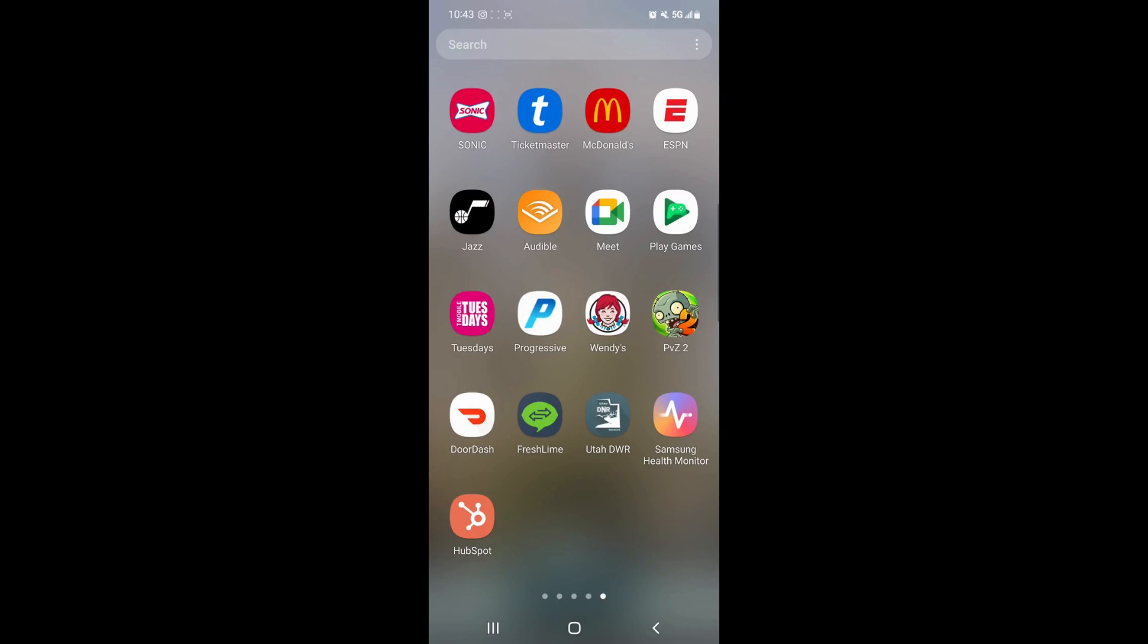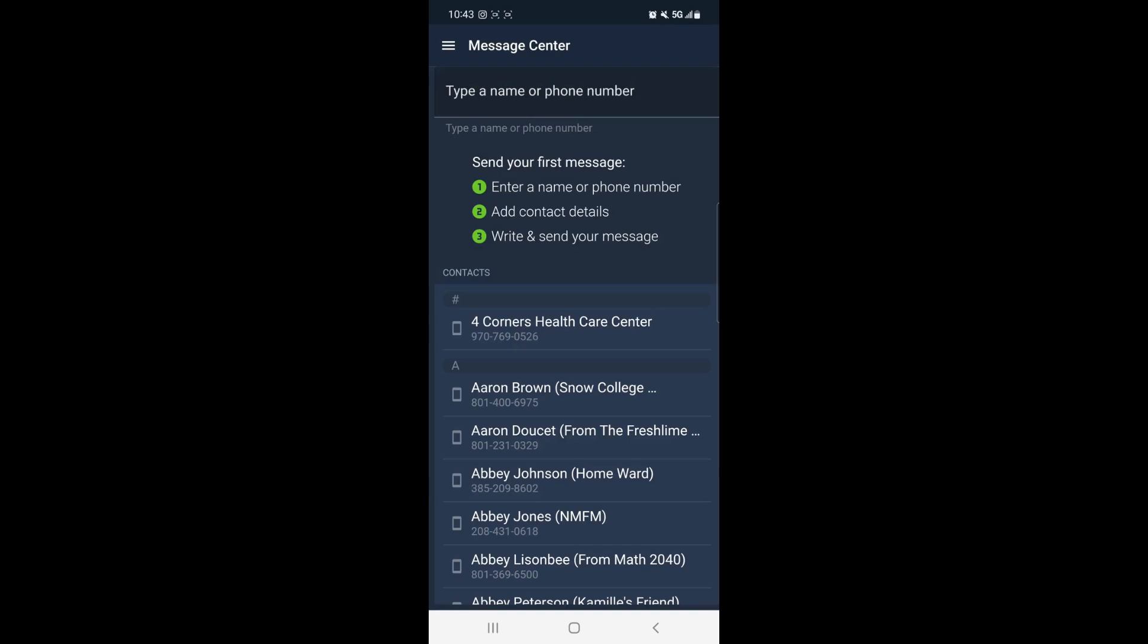So first we're going to open the FreshLime app. Once you log in you'll be brought to this screen where you can message a contact from your phone, or you can start creating a contact by entering a name or phone number.